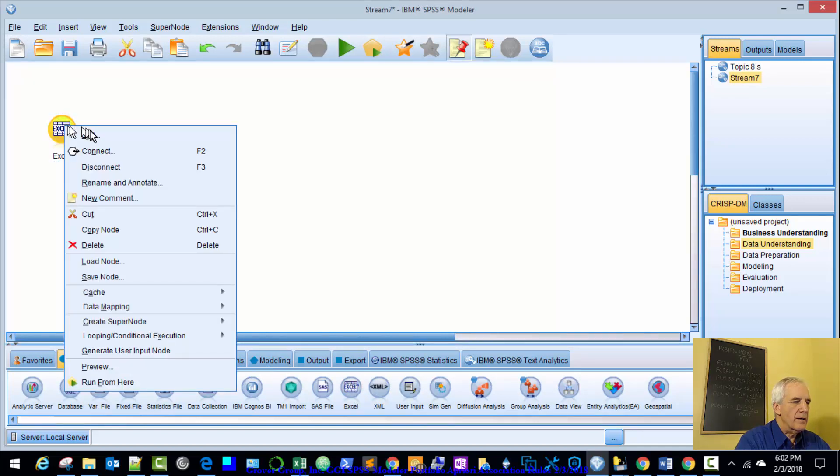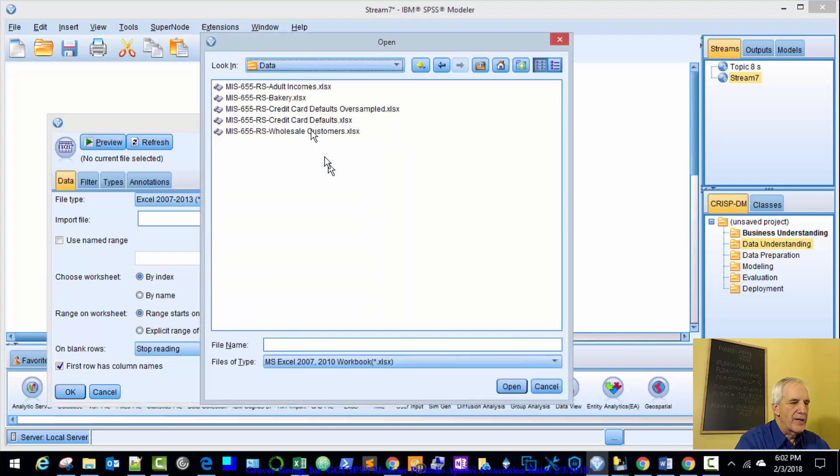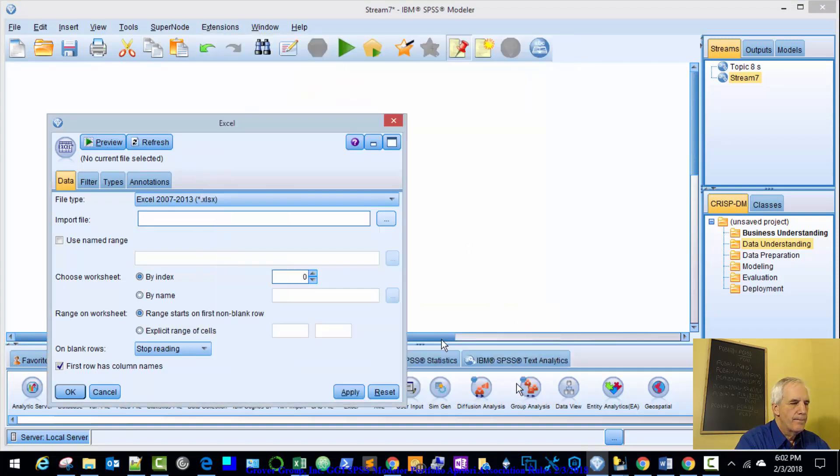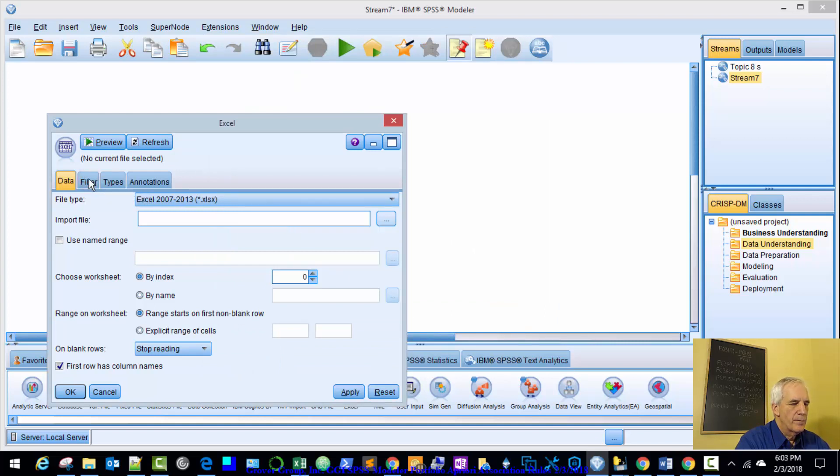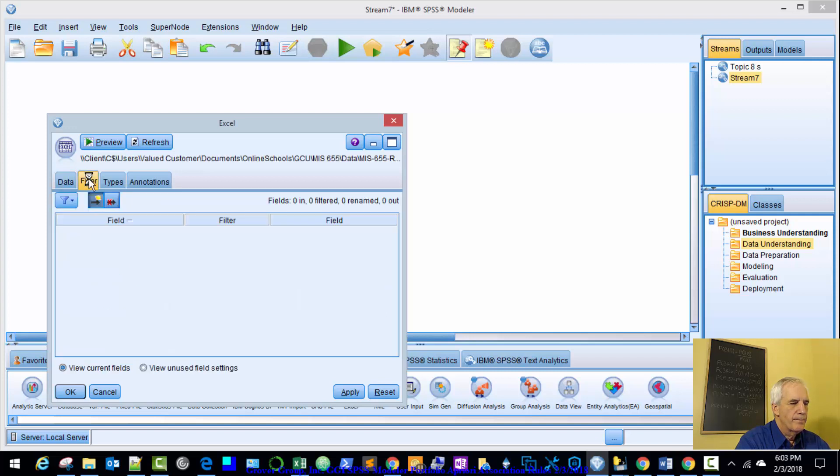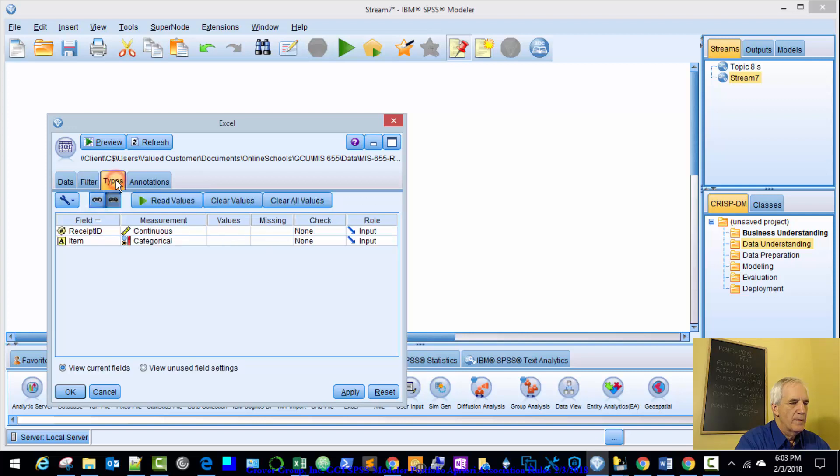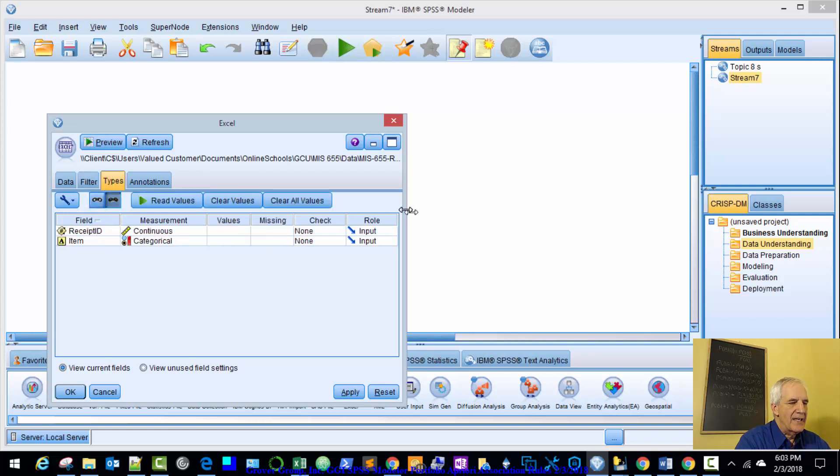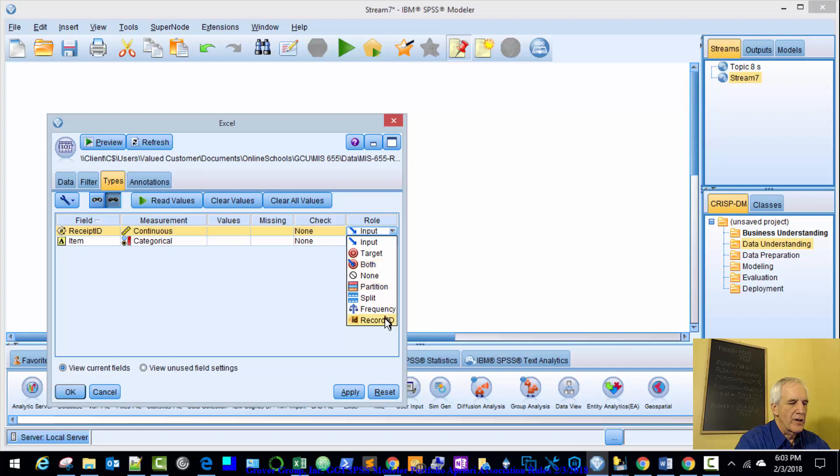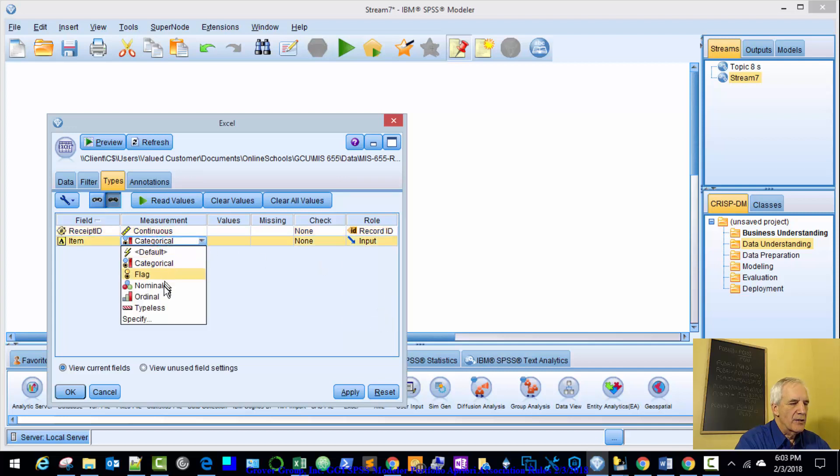Right-click. Bring in that bakery data. Should have two items in the filter once it's loaded. Receipt ID and item types. Receipt ID, we want that as the record ID.